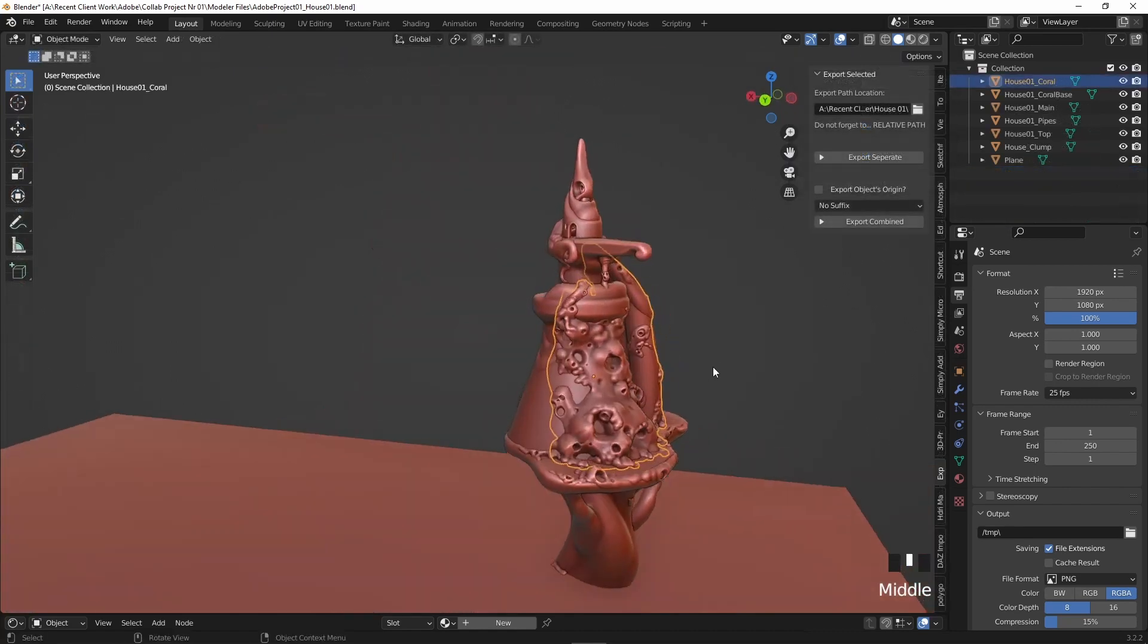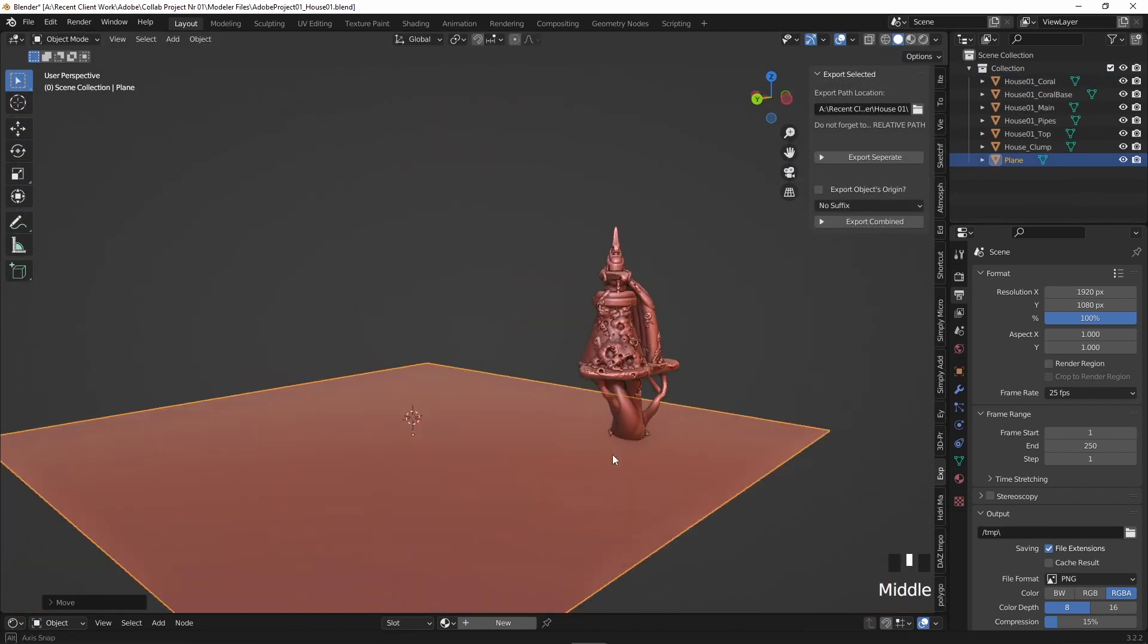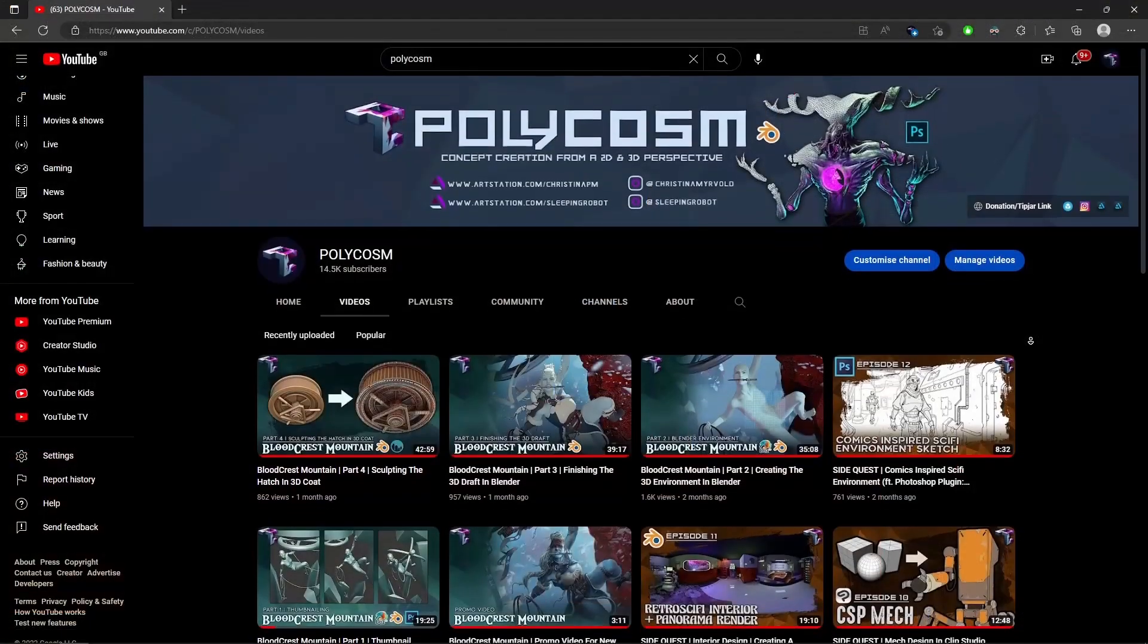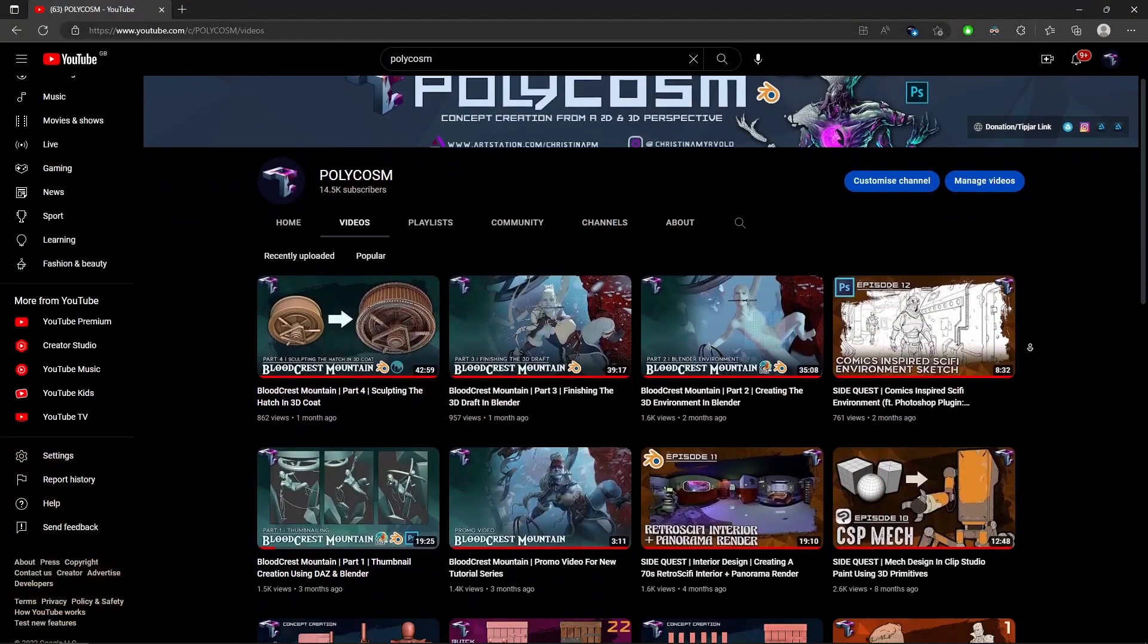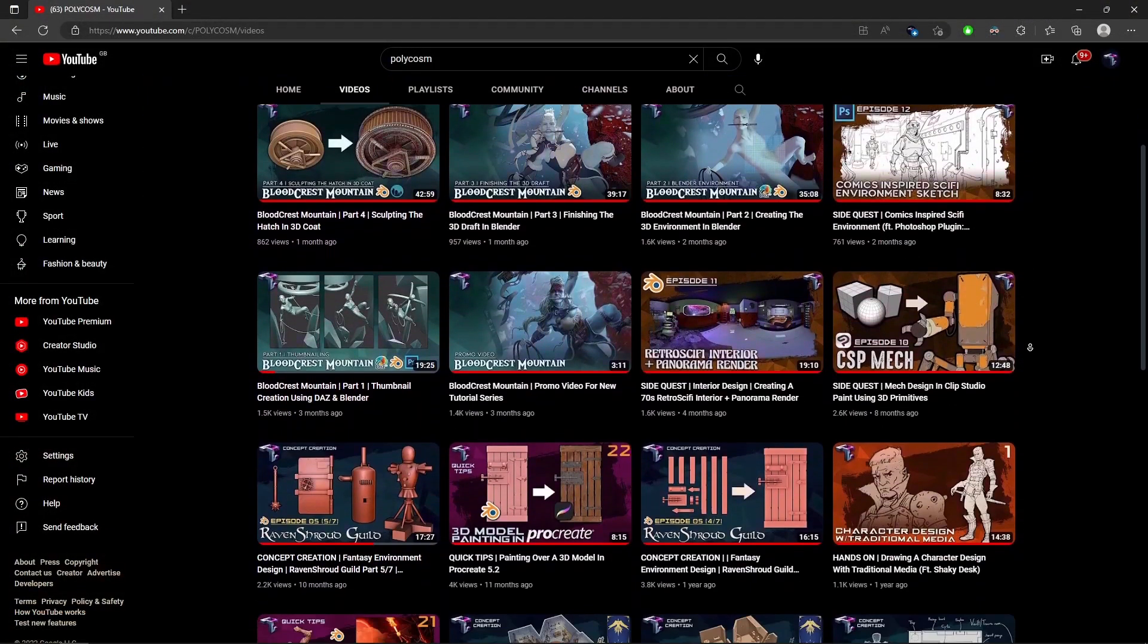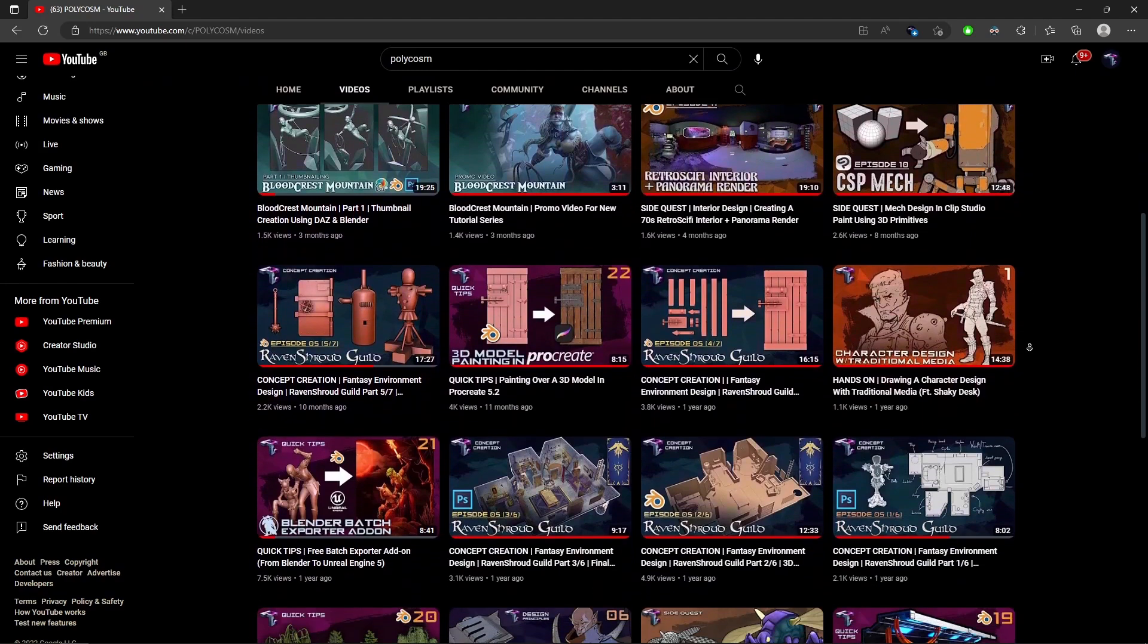I won't touch on the Blender part in this video series, but if you're interested in watching me tackle that, make sure to head over to Polycosm where I will eventually make a video covering that part of the workflow.